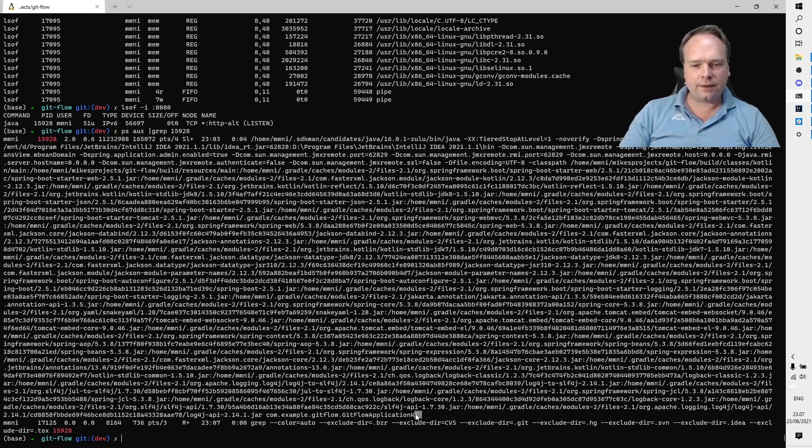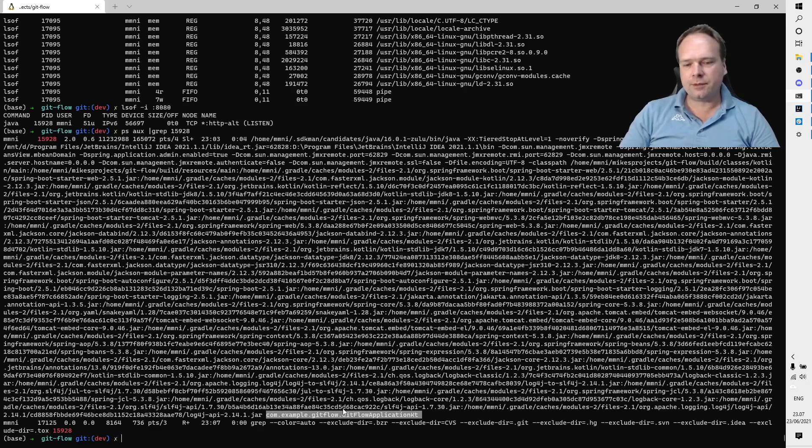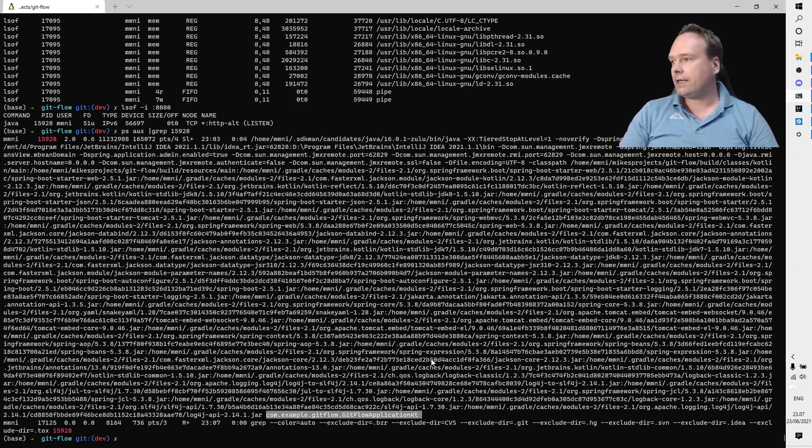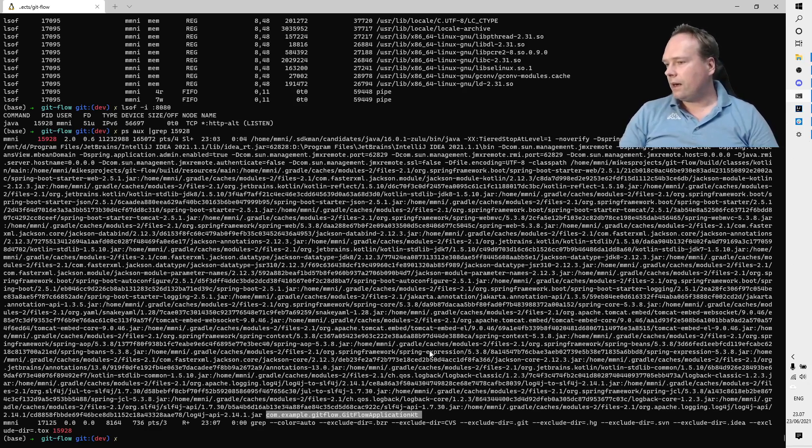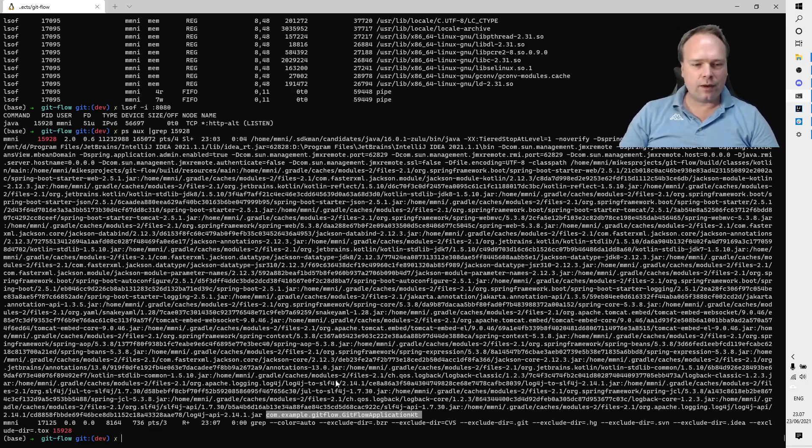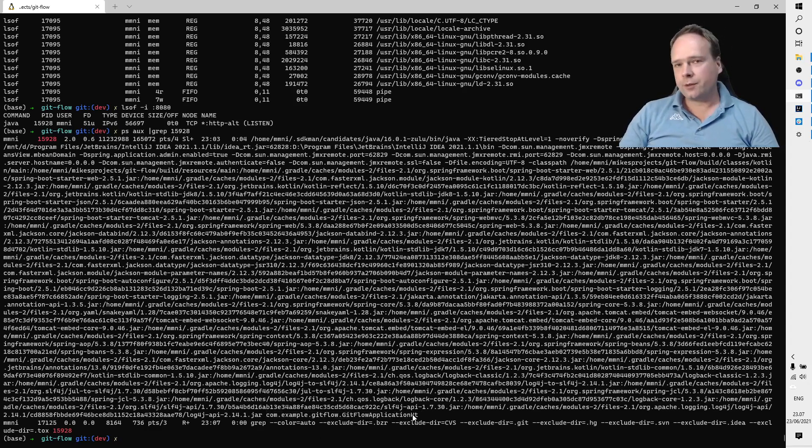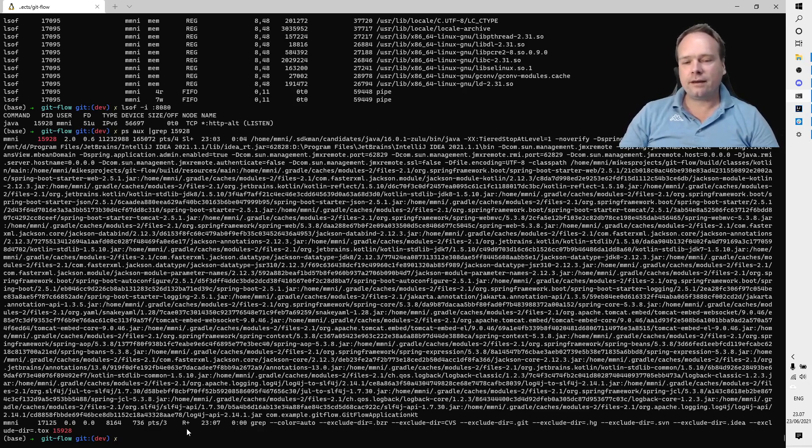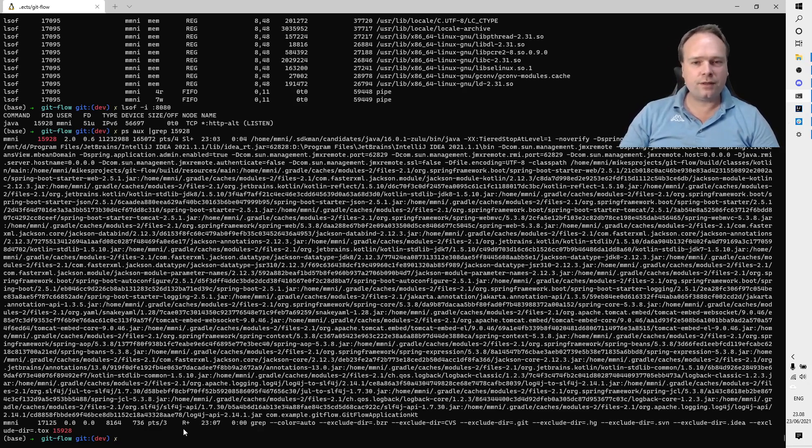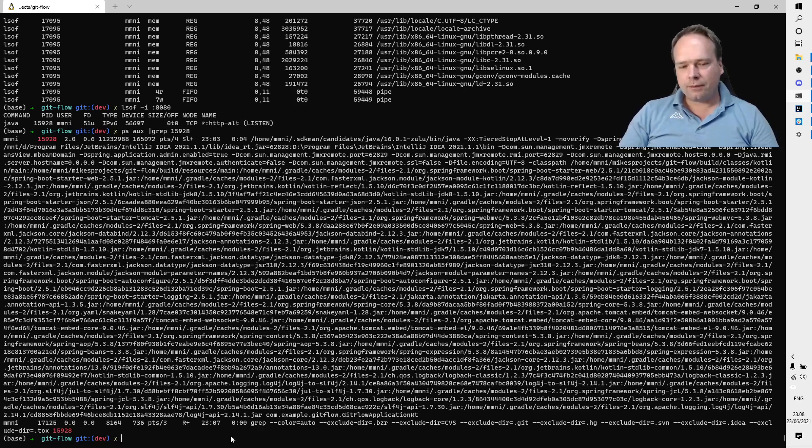Here I can see what is running. You can see it's some kind of Java program. If I go down to the end right here, I can see this is the class name that is being executed: GitFlowApplicationKotlin. So already now I actually know which program it is. Of course then I could go back to my workspace and close my program in a nice manner.